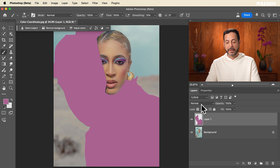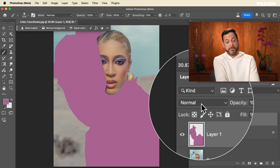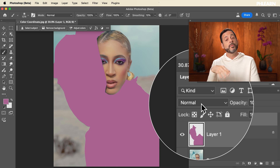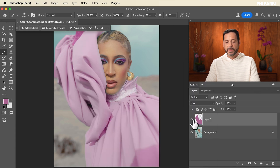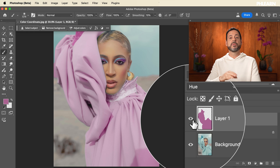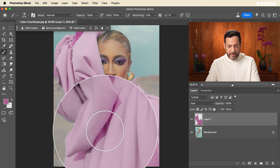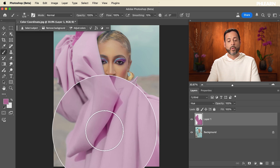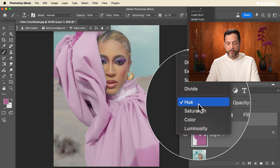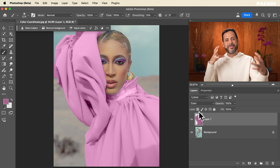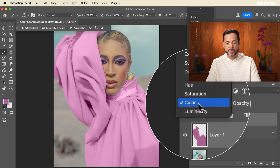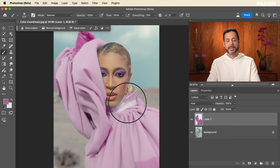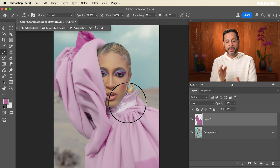It doesn't look good right now but it will in just a second. What we're going to do is change our blend mode. Right now it's set to Normal, but we can change it to Hue or Color. The nice thing about Hue is that it keeps the relative saturation throughout — in the shadows it's a little more saturated, in the highlights a little less. If you switch to Color it becomes all the same vibrant color and doesn't look as realistic. So for a realistic color transformation, you actually want to use Hue — it keeps the saturation of the original image.